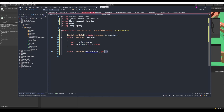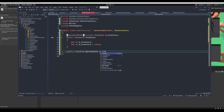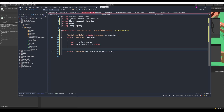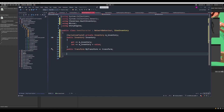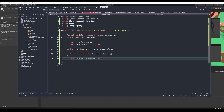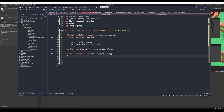For the transform, we can just use transform because we know it's going to be on this game object. Now we can implement a couple of methods from the NetworkBehavior class. The first one will be OnStartLocalPlayer, since we want something to happen when the local player starts.